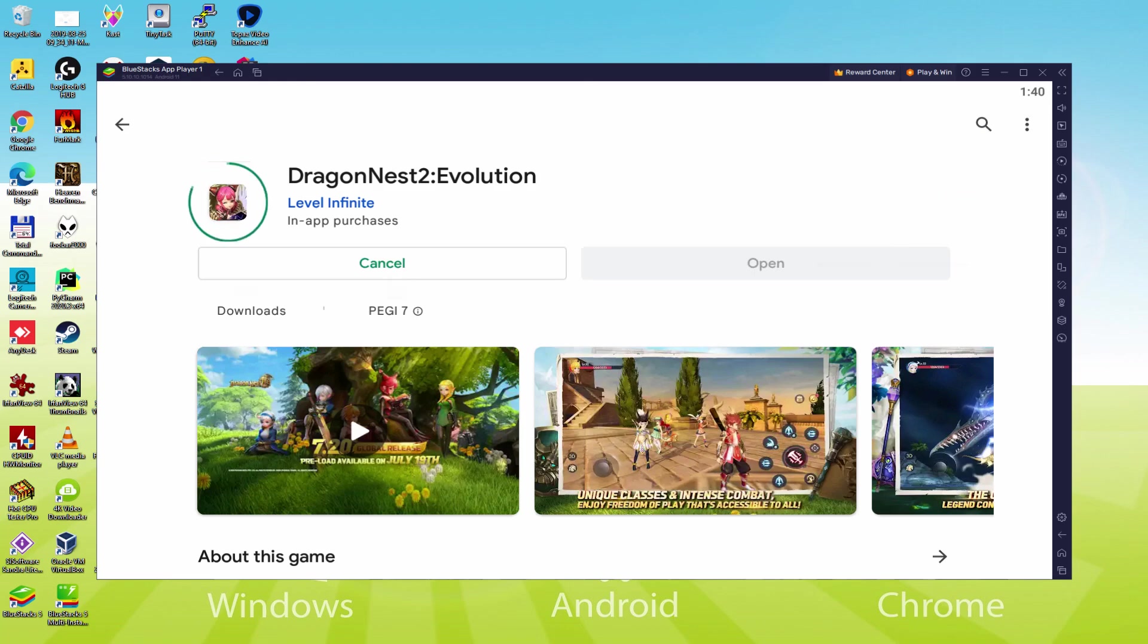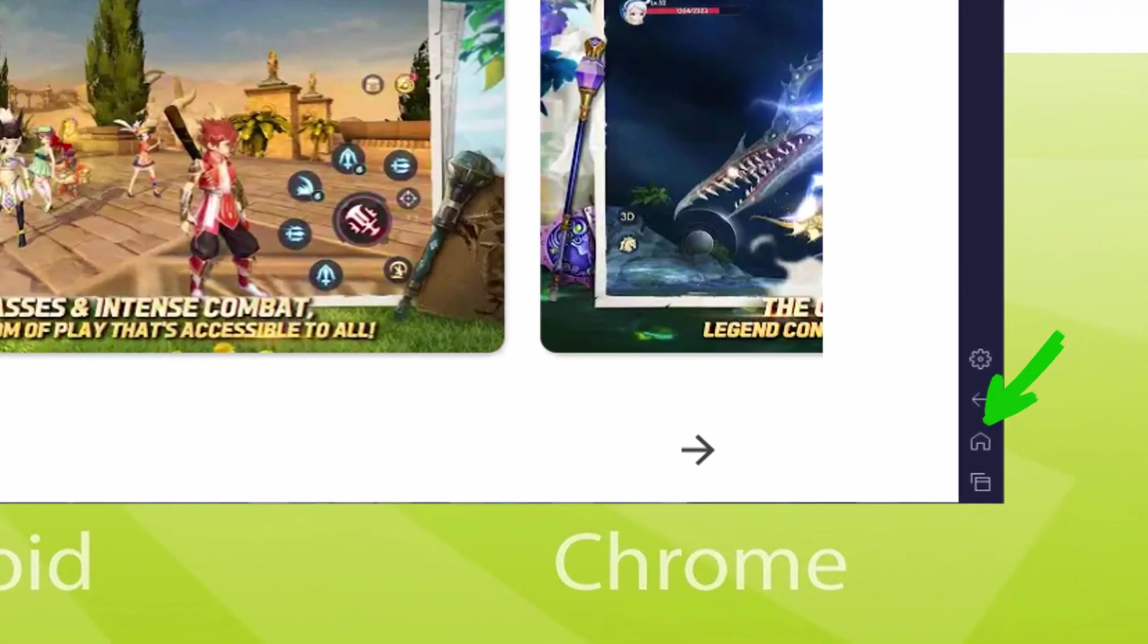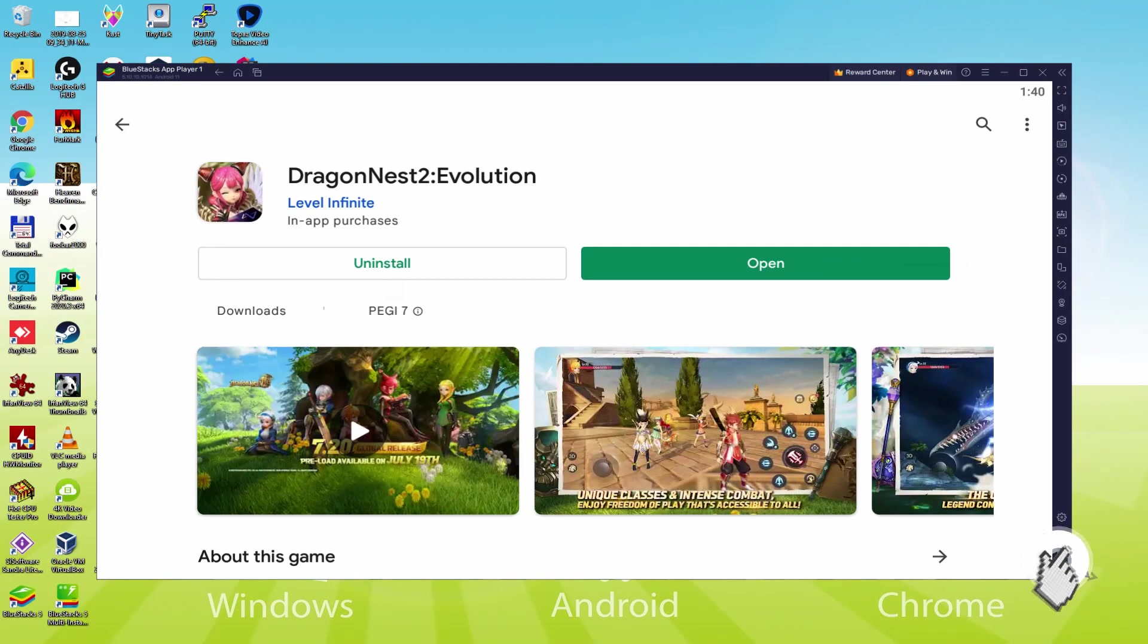At this time it is going to download and install the Android game. It normally takes quite some time or it may be very fast. It all depends on our internet connection. It has now ended setting up. Now let's go to the emulator desktop by hitting this option that I am highlighting in green, so that you can use Dragon Nest 2 Evolution for the first time.